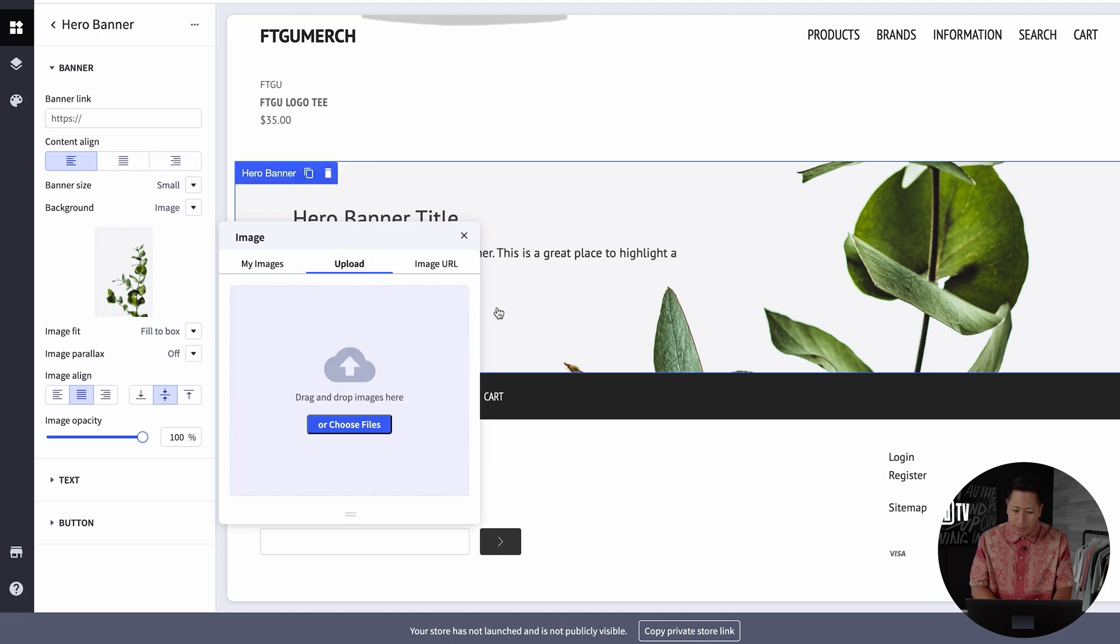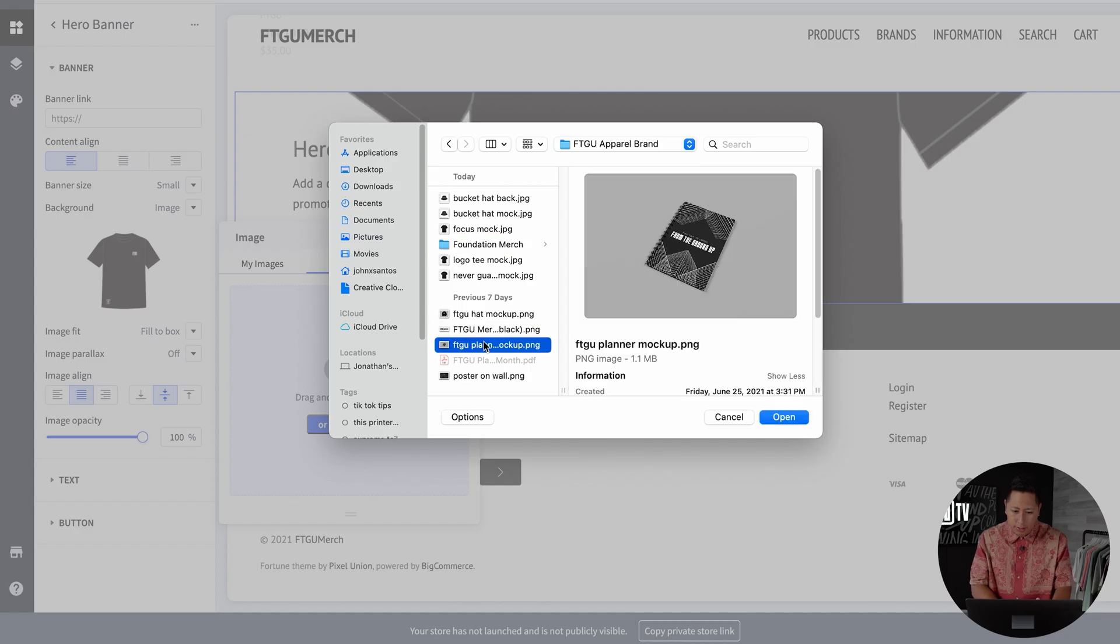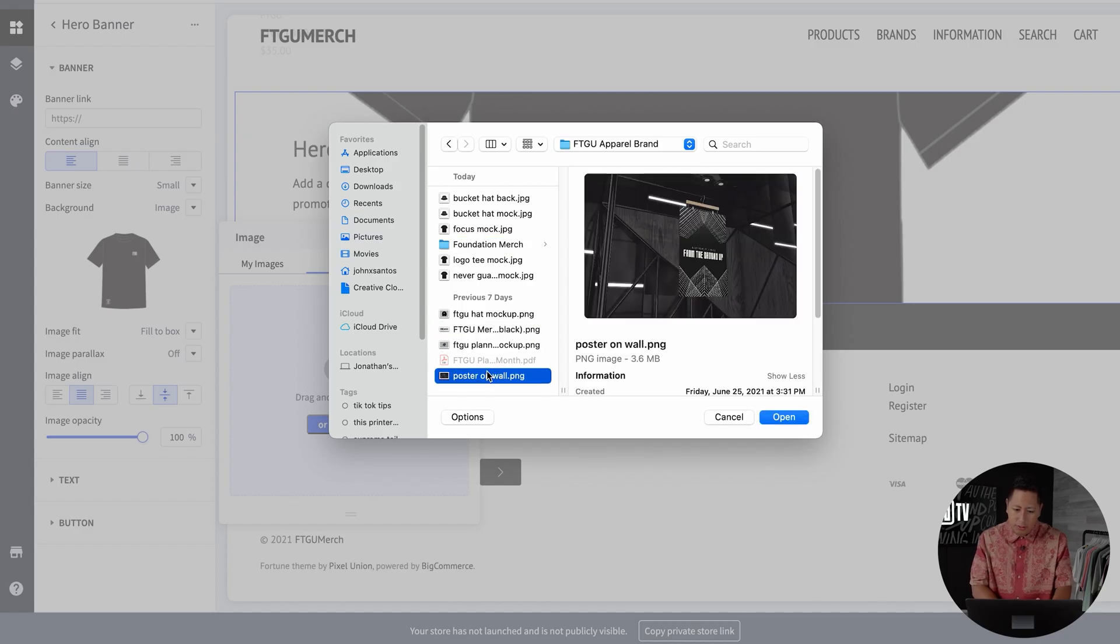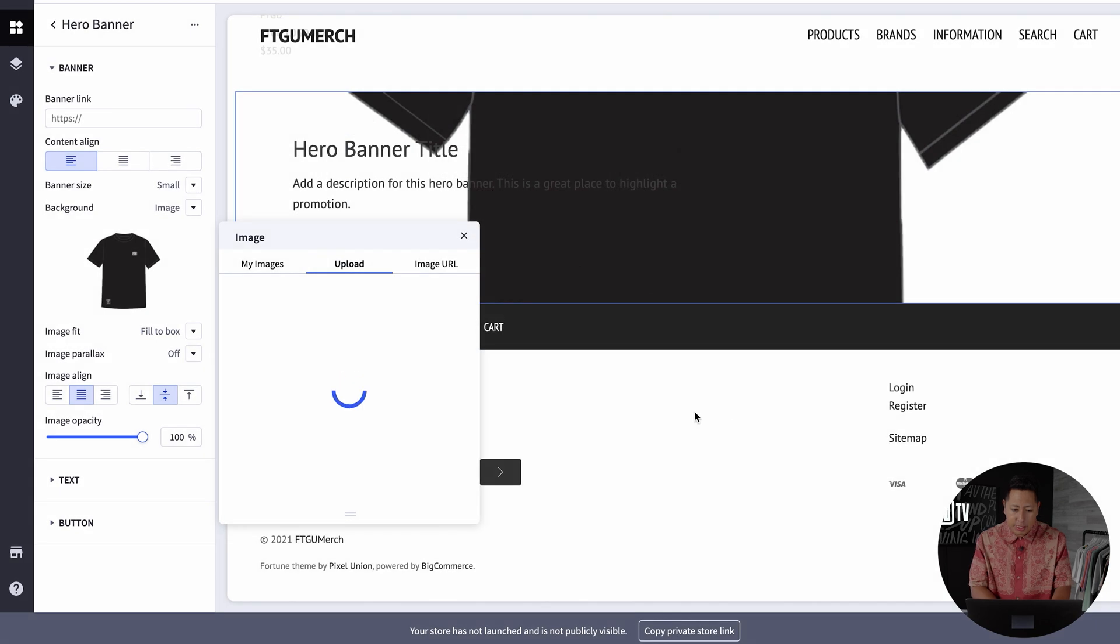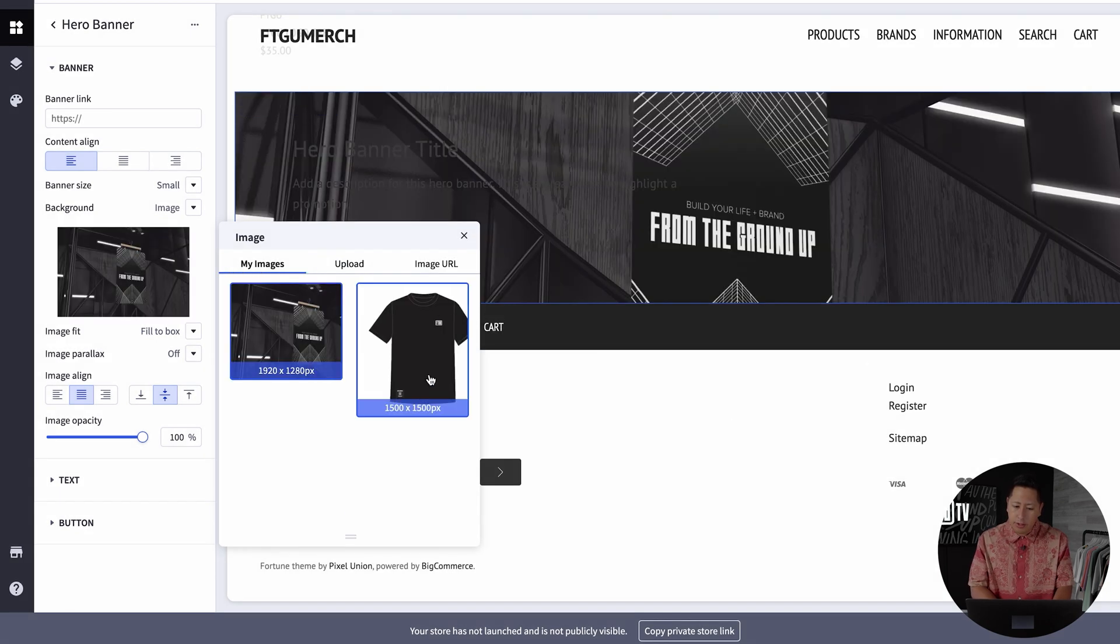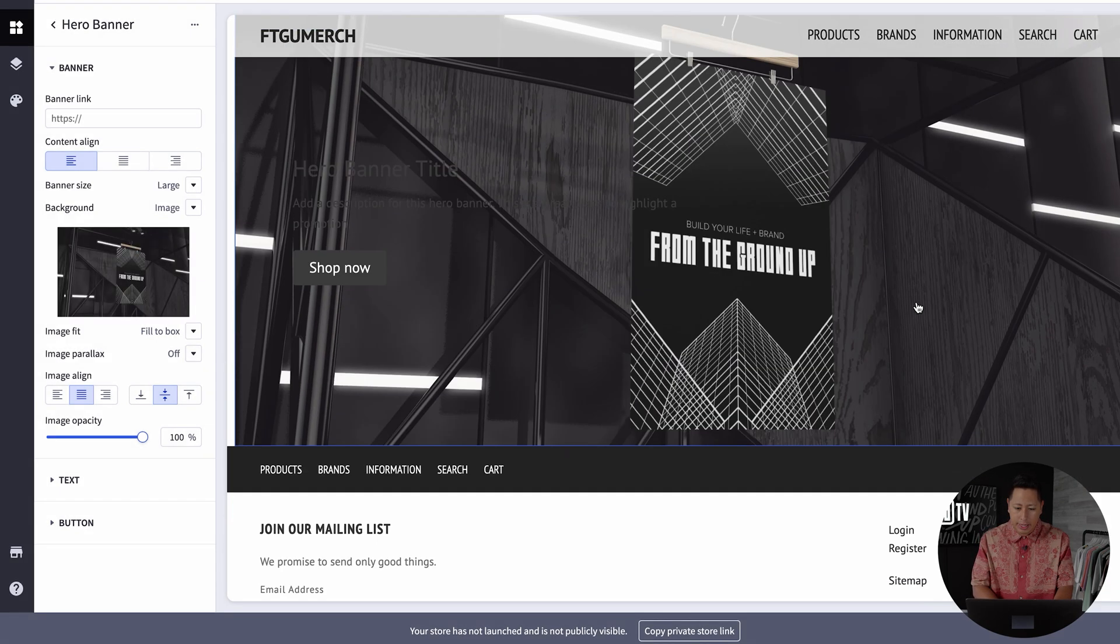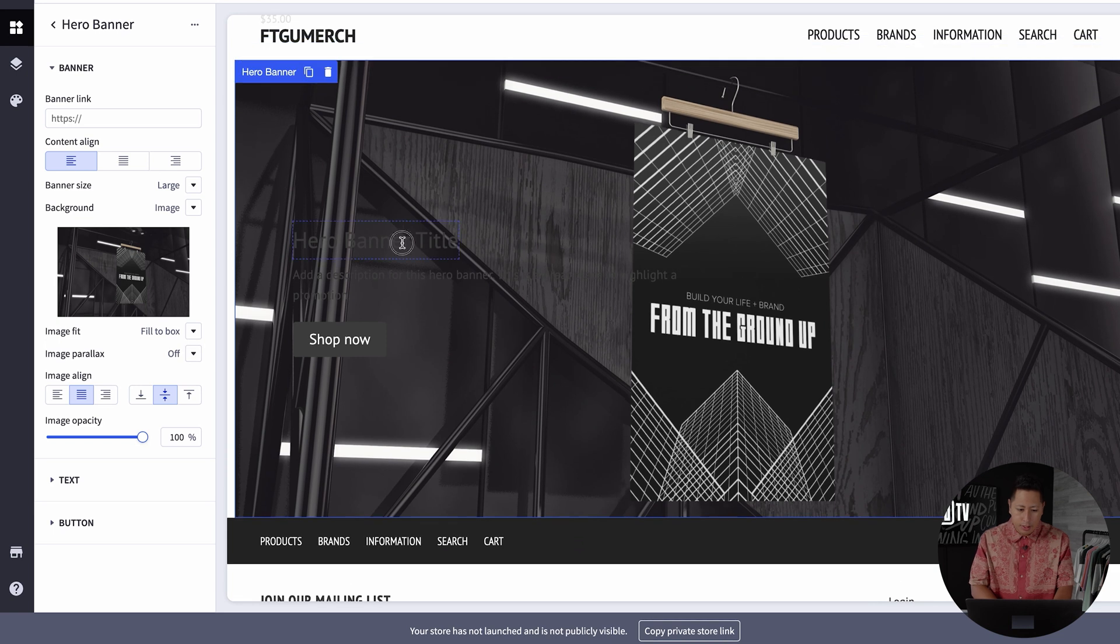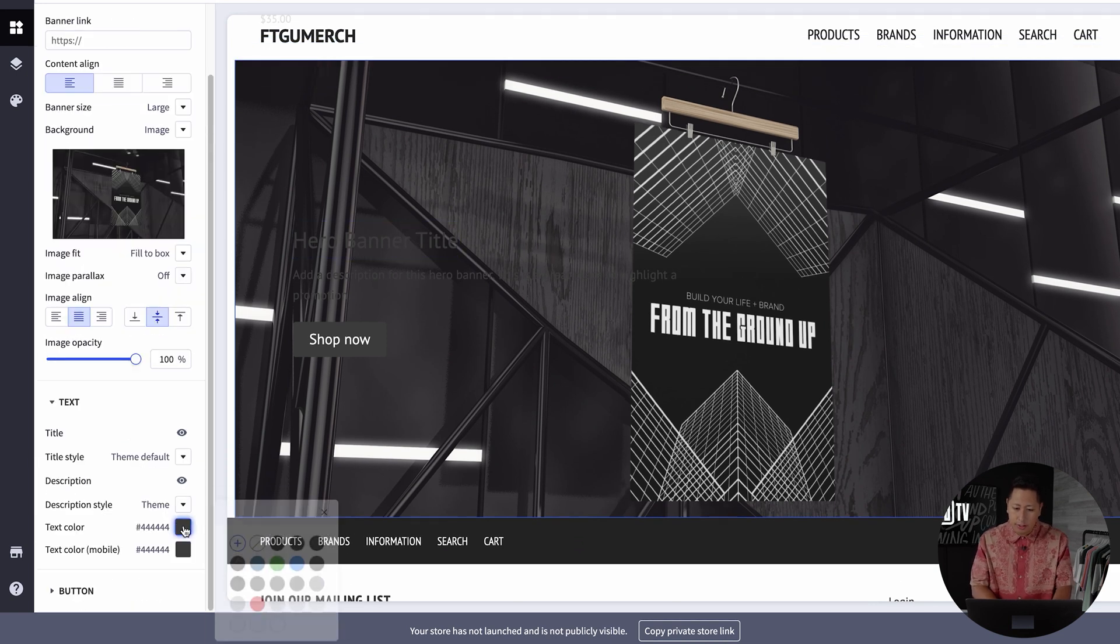For example, if you want to have a hero banner to break up some product lines, you can simply do that by adding the hero banner option into the theme store. From there, you can upload the image and provide a call to action.